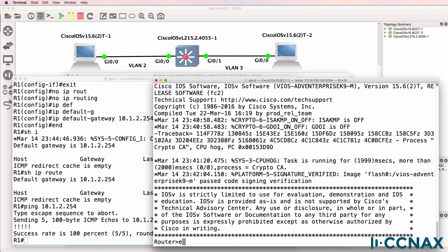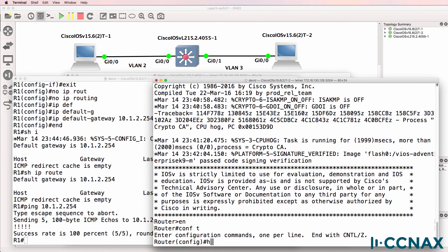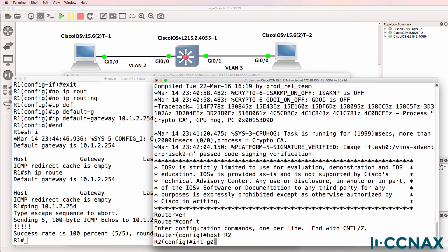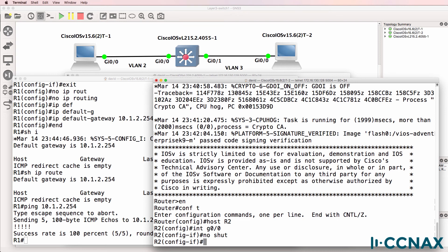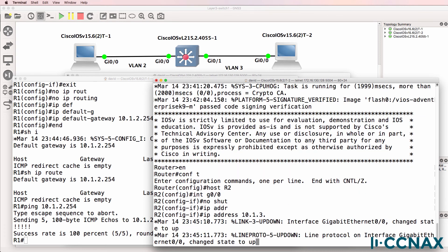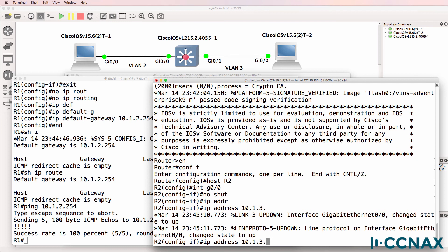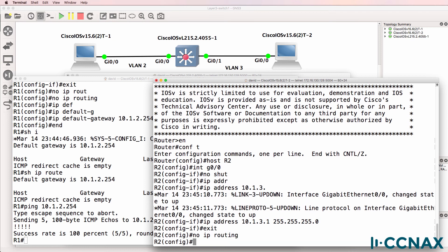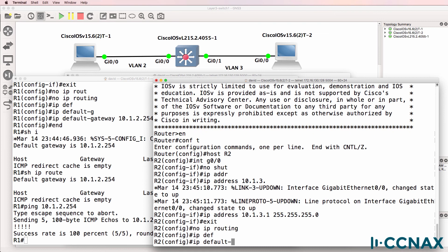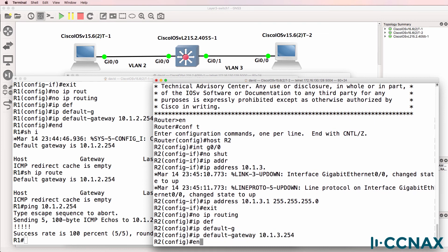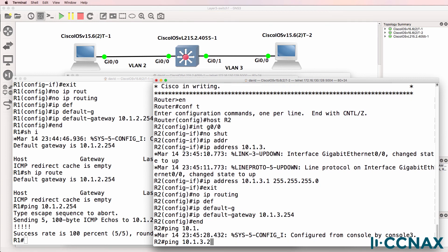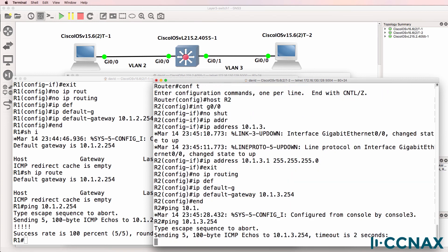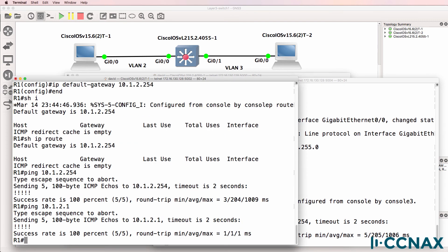On this side, we'll do something similar. So conf t host router two. Interface gigabit zero zero, no shut. IP address 10.1.3.1 255.255.255.0. No IP routing to disable routing and make this act like a PC. IP default gateway 10.1.3.254. Ping 10.1.3.254. So router two can ping its default gateway.